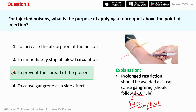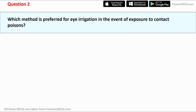One should follow the 110 rule: 10 minutes of restriction by the tourniquet and one minute of relaxation — that is, one minute loose after each 10 minutes. Now let's move to question number two.